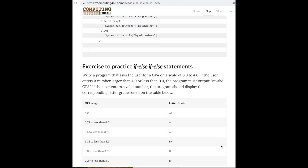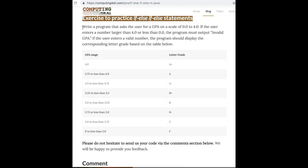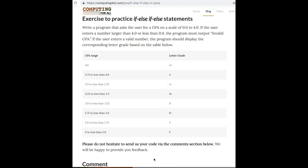I will not keep you waiting anymore. Let us work on the exercise. You can see the description of the exercise on the screen now. The exercise states: write a program that asks the user for a GPA on a scale of 0 to 4.0. If the user enters a number greater than 4.0 or less than 0.0, the program must output invalid GPA. If the user enters a valid number, the program should display the corresponding letter grade based on the table provided. Then the table provides a bunch of ranges for different grades.